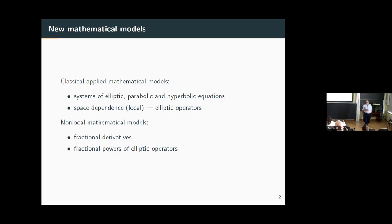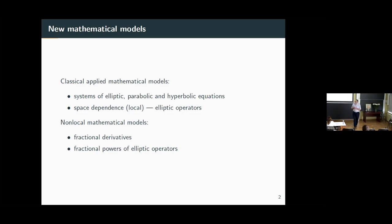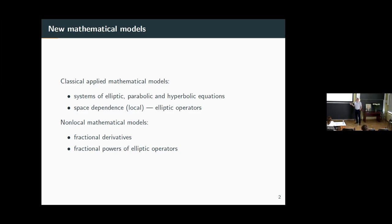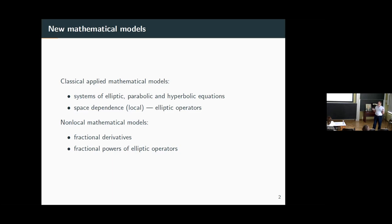I will not discuss one specific type of model, but for example in classical non-local time-dependent problems in mechanics, there are connections with viscosity and elastic problems. In this talk, I discuss problems connected with non-locality in space. The example is a fractional power of an elliptic operator. Fractional derivatives are very popular at this time.